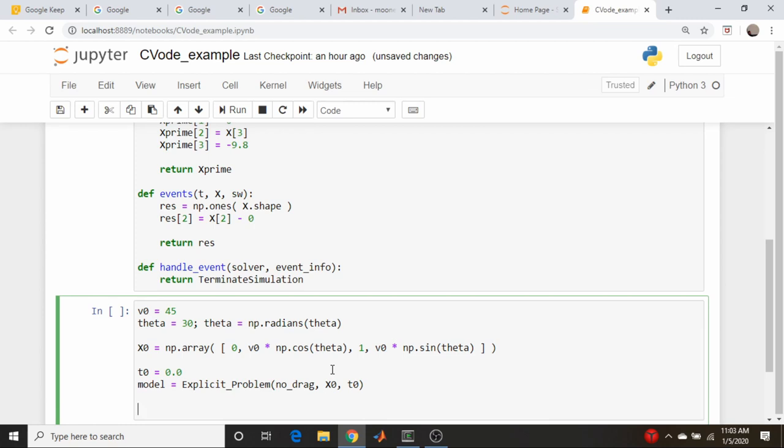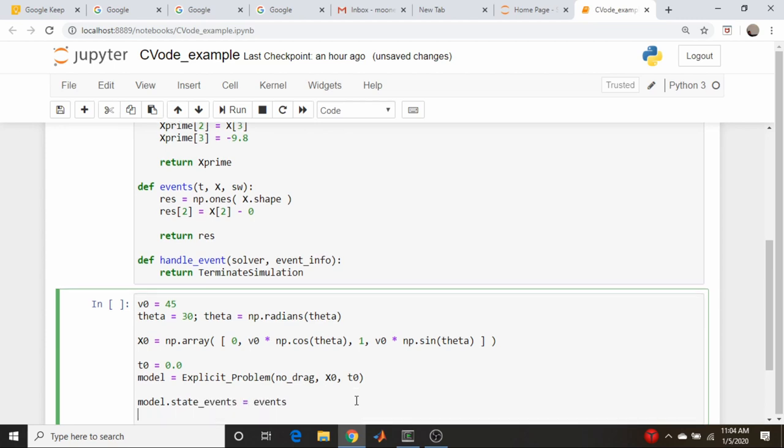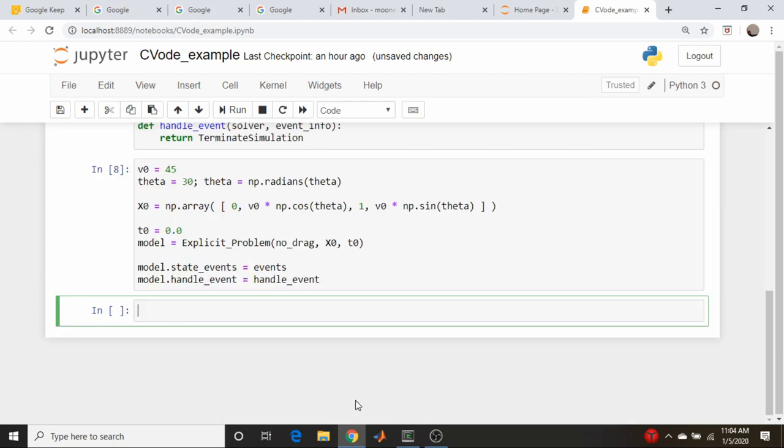We need to attach our event detection functions to this model object. So model.stateEvents is going to equal events, and model.handleEvent is going to equal handleEvent. Does this run? So far, so good.